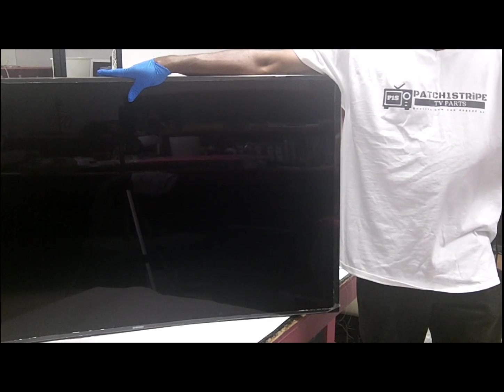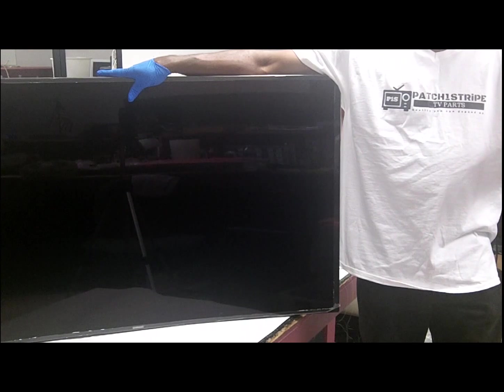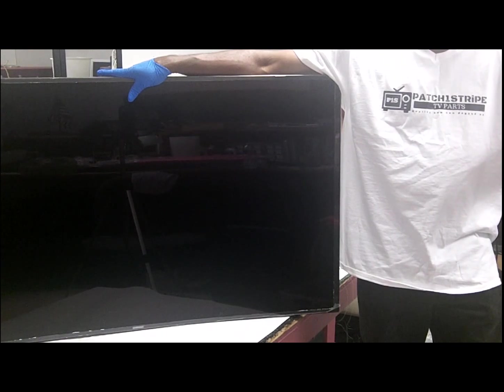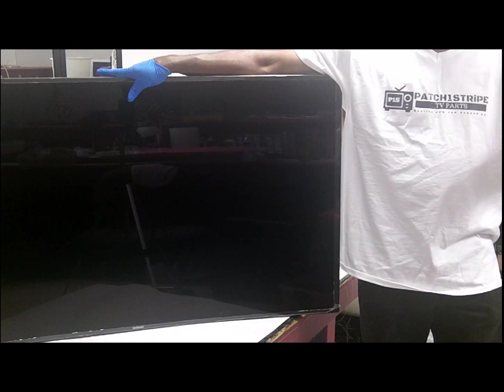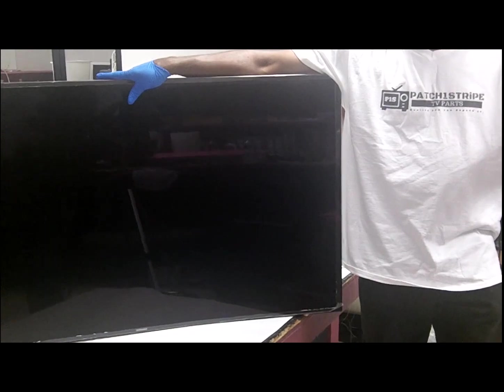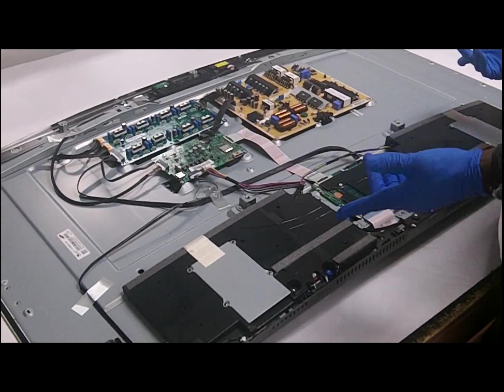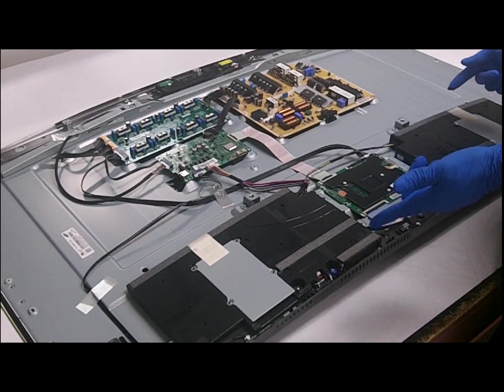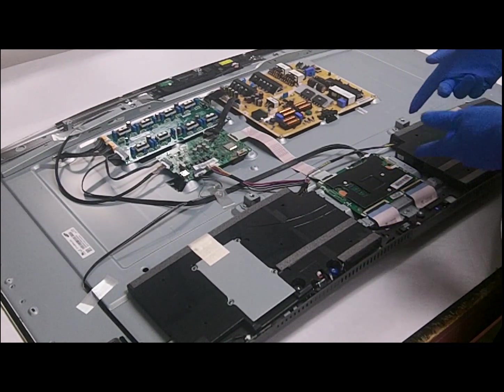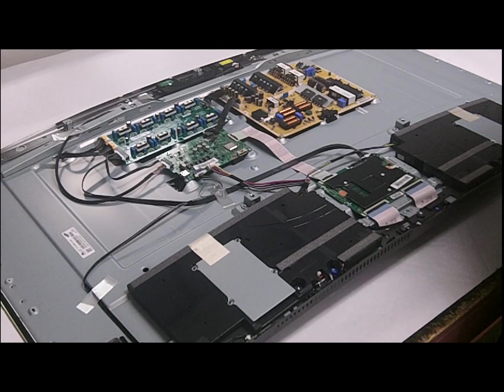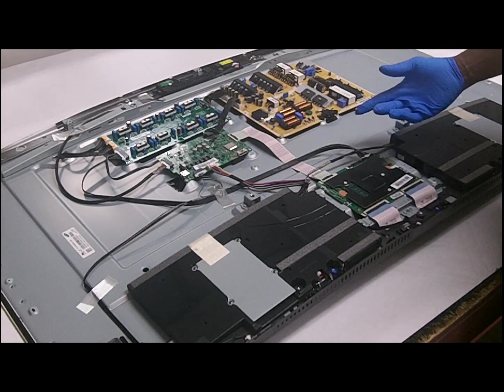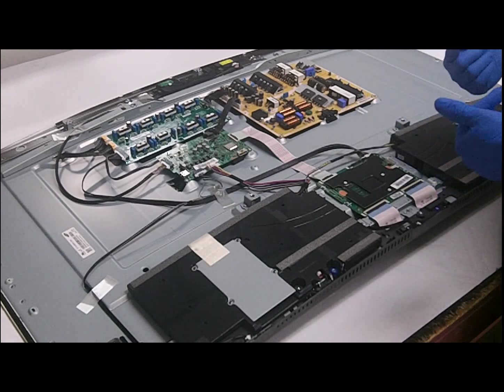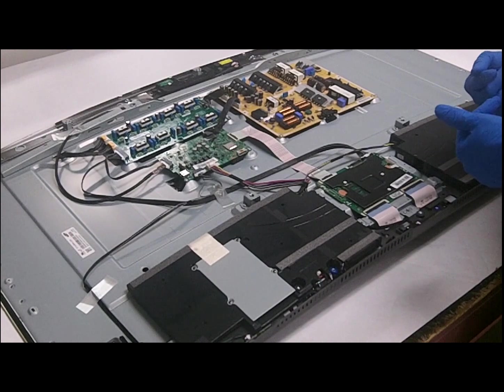I will take apart this Samsung UN55JS9000 TV. This is a very, very high-end unit. Let's go. Okay, now I've removed the back on this 9000 series Samsung S Ultra High Def TV. I'm just going to point out a few of the components, and then we're going to get on to the meat of this particular video.